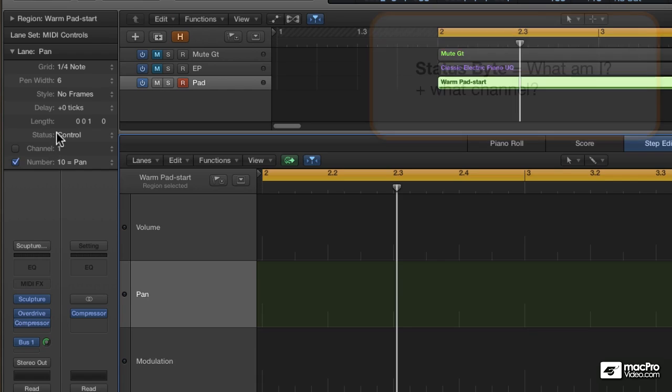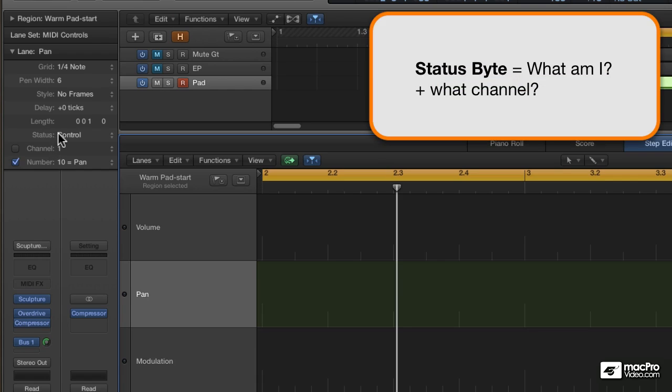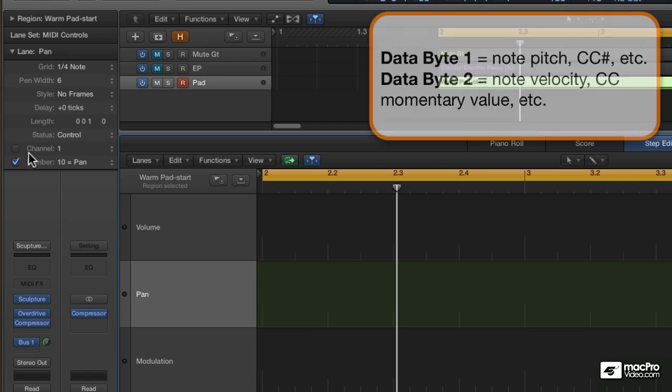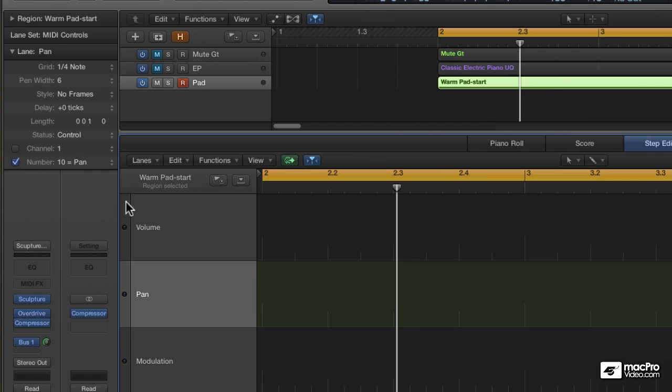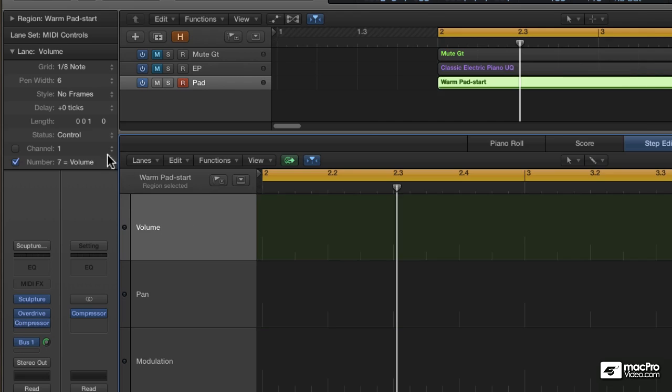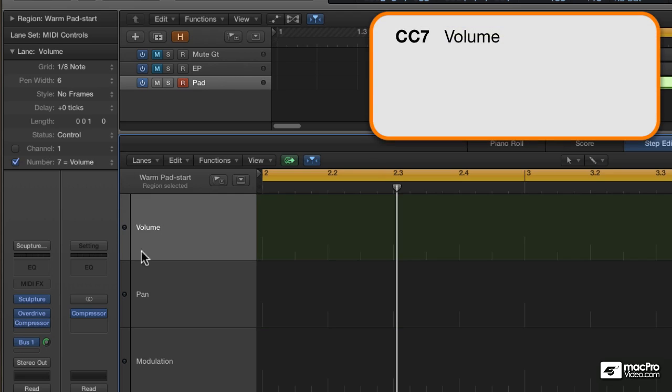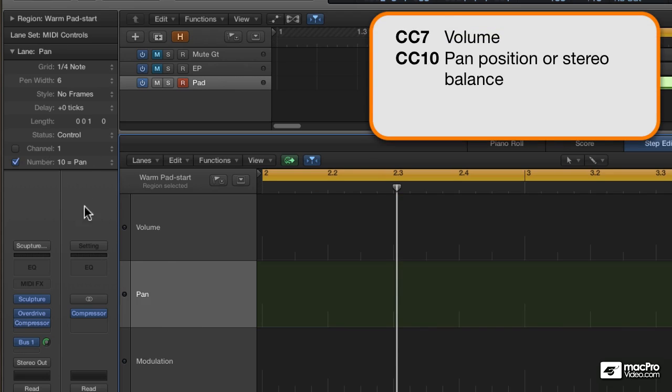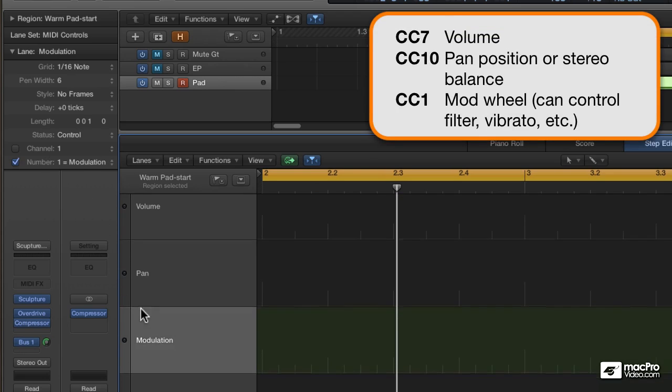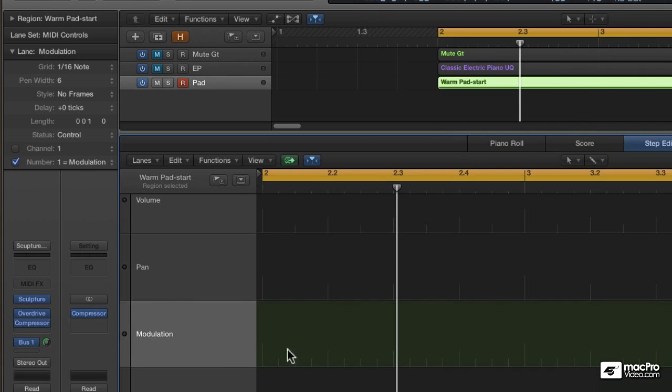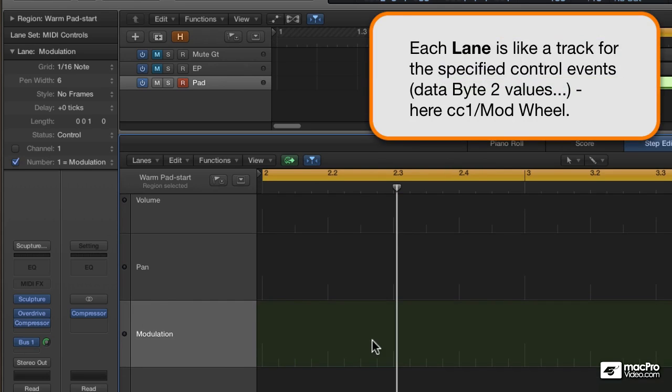That's one status byte, two data bytes. What am I and what channel? What type of event? And then the momentary value. So this is Controller 7, this is Controller 10, and this is Controller 1. Any events in this lane would be the momentary value of the mod wheel.